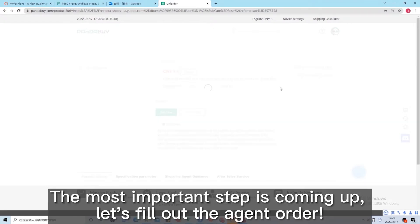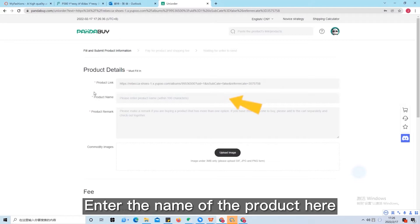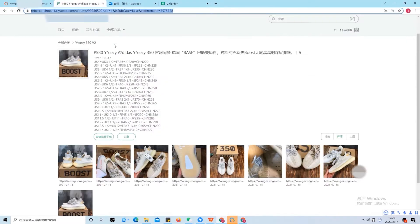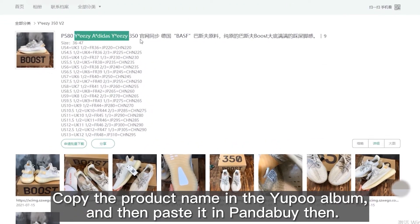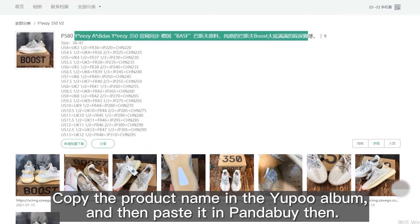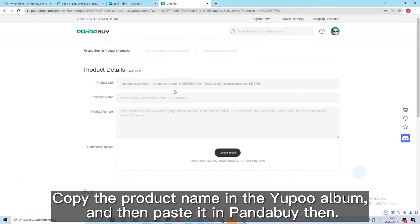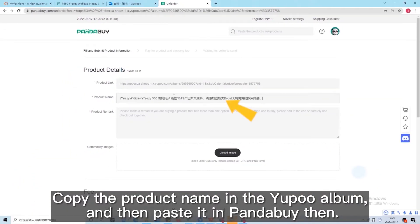The most important step is coming up. Let's fill out the agent order. Enter the name of the product here. Copy the product name in the YouPoo album and then paste it into PandaBuy.